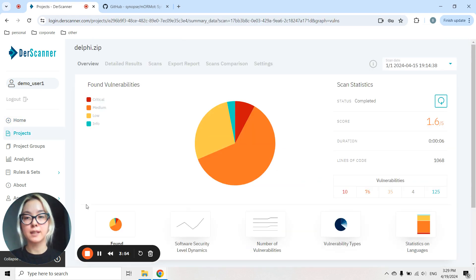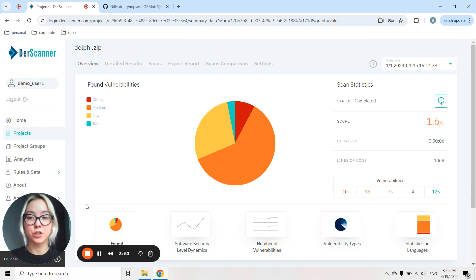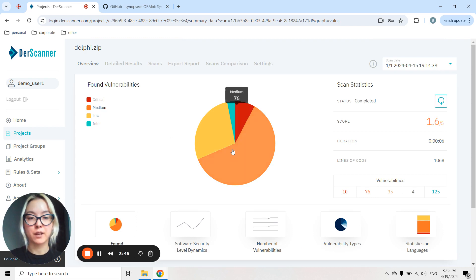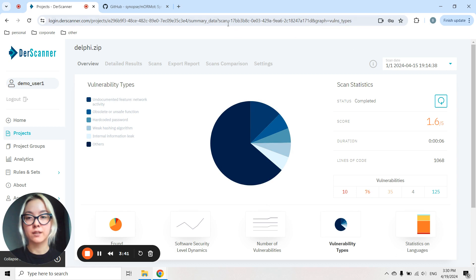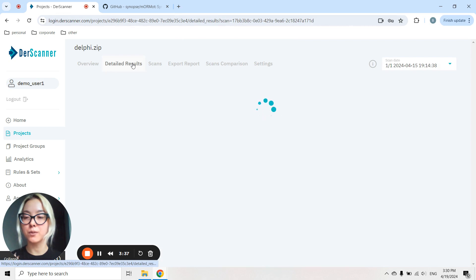Once the analysis is complete, you'll get a comprehensive security score for the application you scan, supported by visuals with breakdown by criticality level and most frequently encountered vulnerability types. And the detailed report on the findings of your analysis will be stored on detailed results.